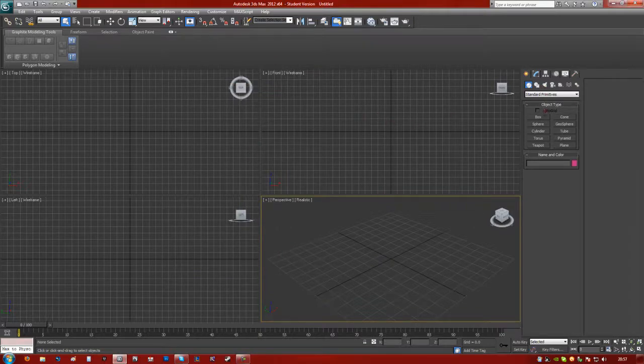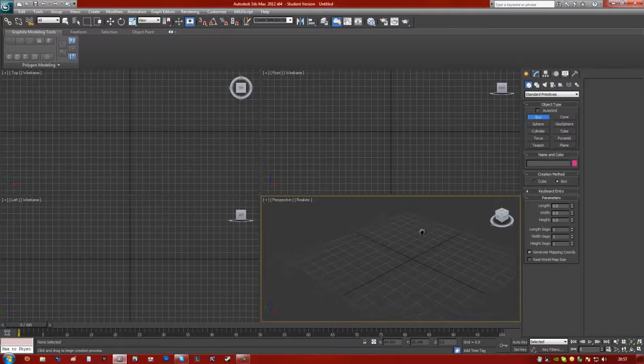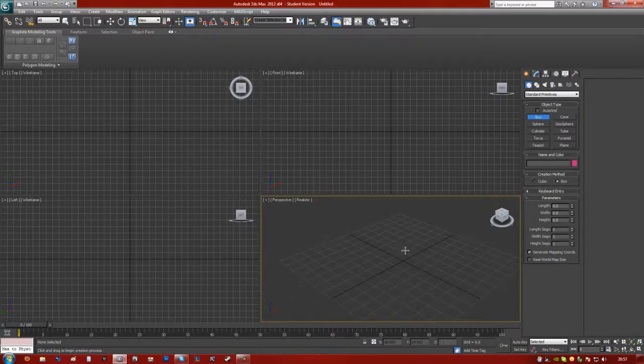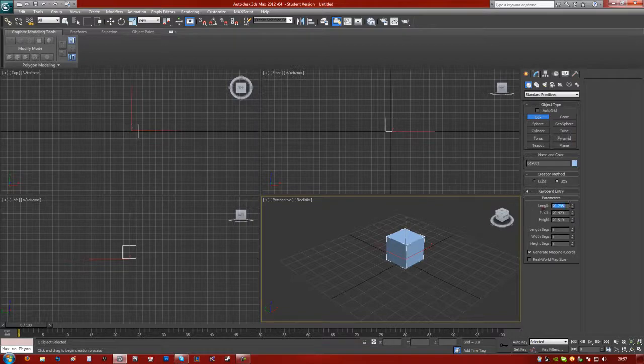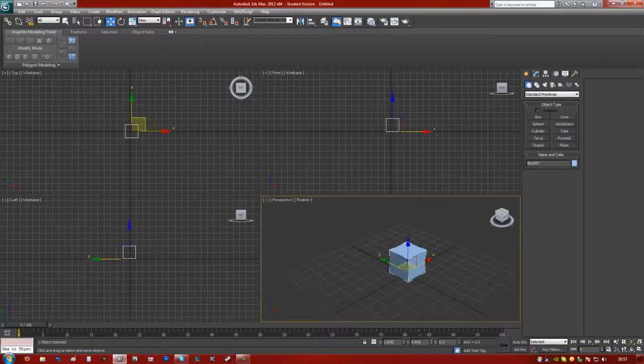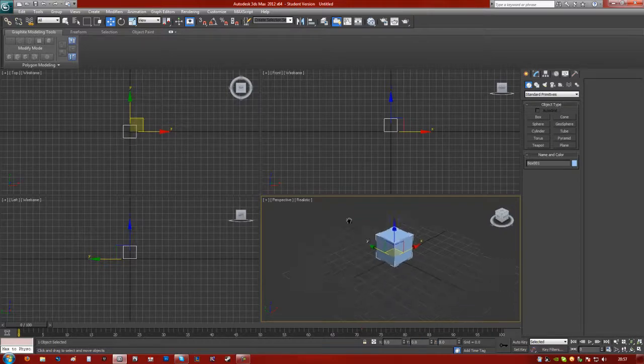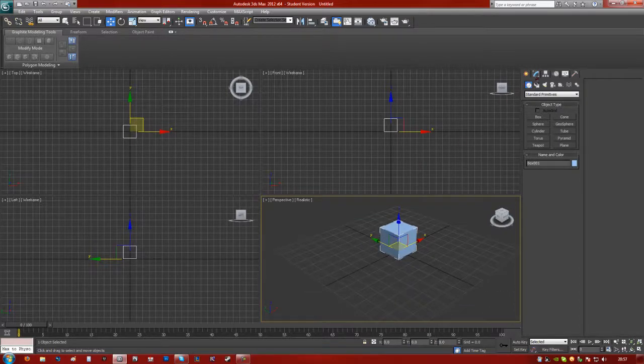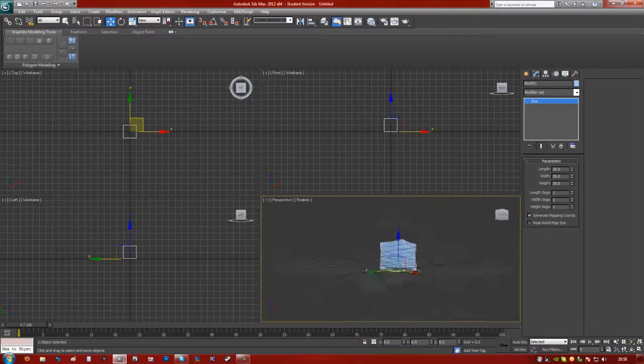So we're going to just make a cube and go from there. Obviously if you have your own models you can do what you want. Just going to drag a cube out. Now a Max unit is equal to a UDK unit, so this box which is 20x20x20 is going to be 20 units.